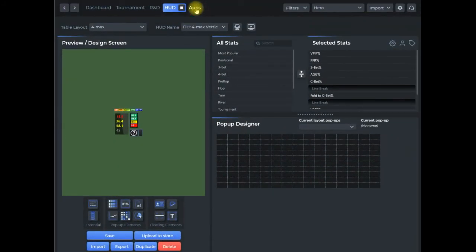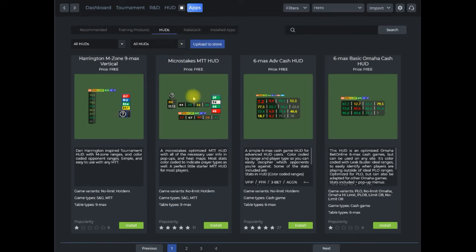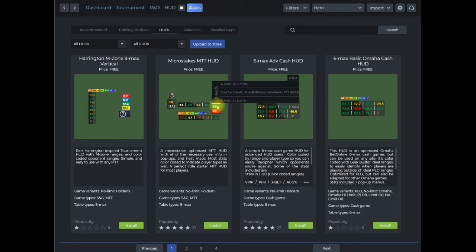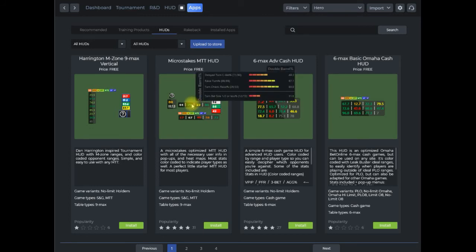If we go up to the apps tab here and we click on the HUD tab, this will bring up the HUD store. And like I said, the users will be able to get a good preview of what the HUD is because they can actually interact with it here.